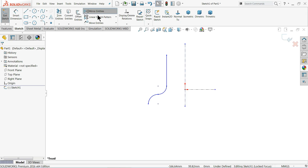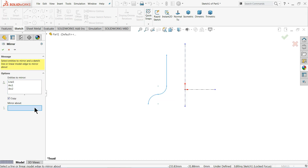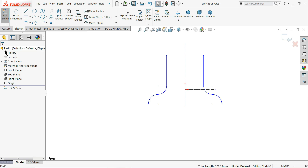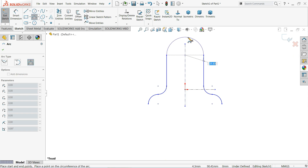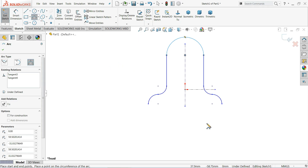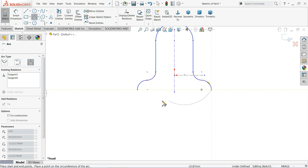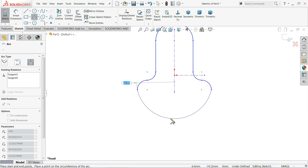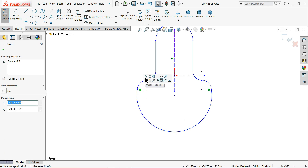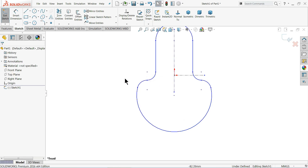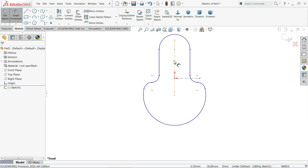Now what we will do is mirror. So choose Mirror Entities, select these lines, mirror about this line. Now let me select a three-point arc — connect this point to this point and try to create a half circle, near to half circle. Do the same for the other side. Choose this point, set it tangent — that seems better.